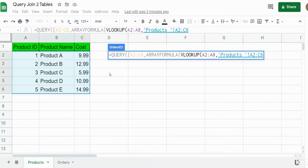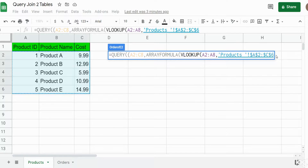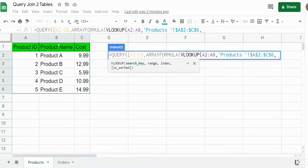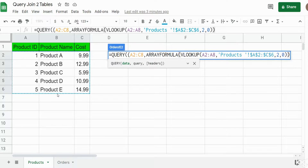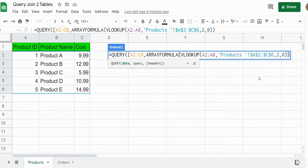Now we come to the second argument of our VLOOKUP — the table range — which is the data on our product lookup table. We again don't want to select the headers. I'll hit F4 to lock that down so it stays fixed. You can either hit F4 or put dollar signs in front of your column and row references. For now I want to pull back the product name, so I'll select column two and use zero for an exact match. I'll add two closing parentheses since we have two opening ones.